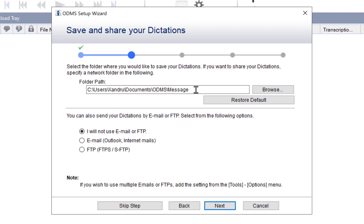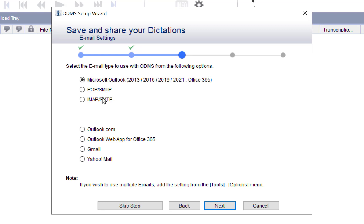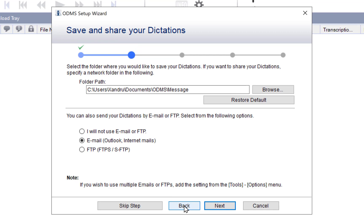I would leave the default download location — it goes to your Documents folder. If you want to set up email, tap on Email, then Outlook, and click Next. You can set up your own post office protocol, simple mail transfer protocol, or choose a preset like Outlook or Gmail, entering your email and password. That way it will email transcriptions and audio files directly to clients or staff.